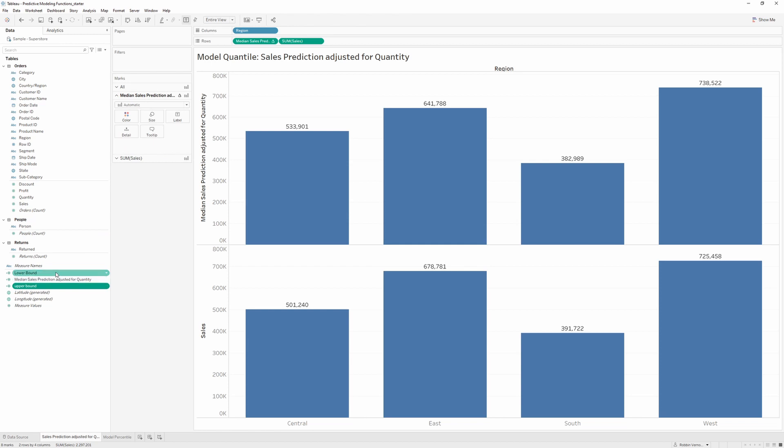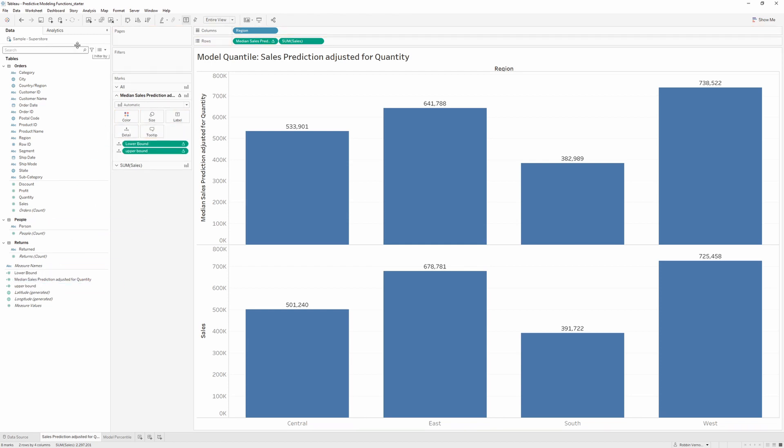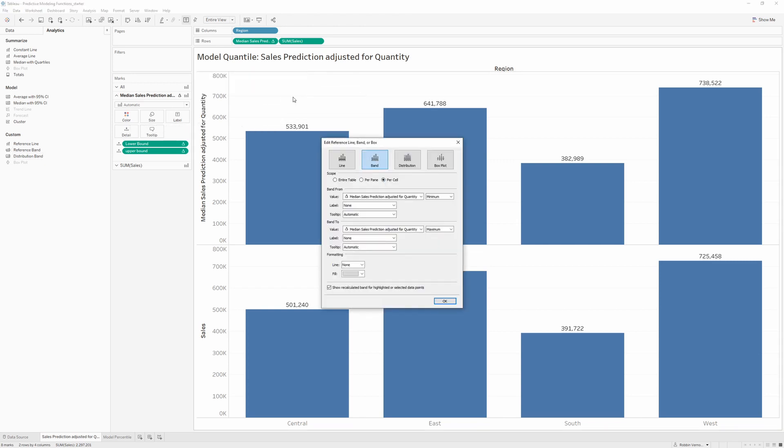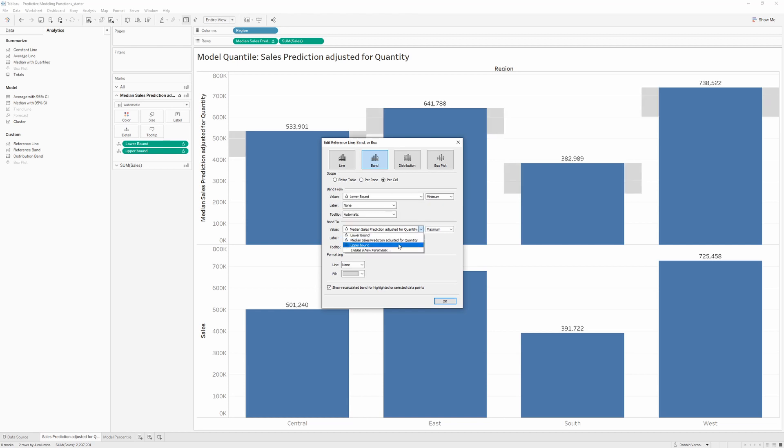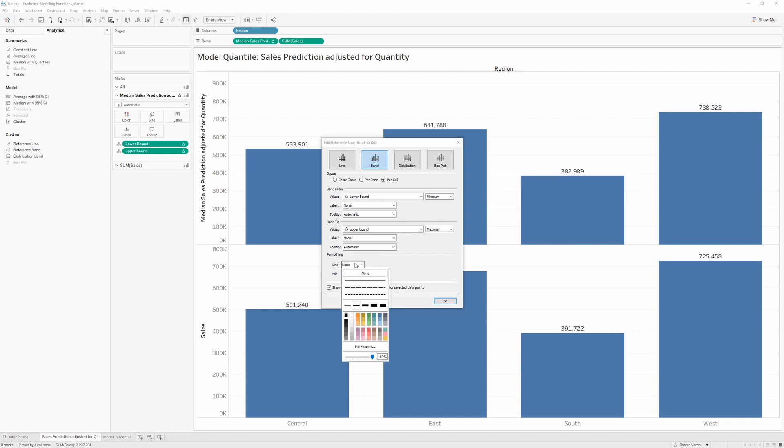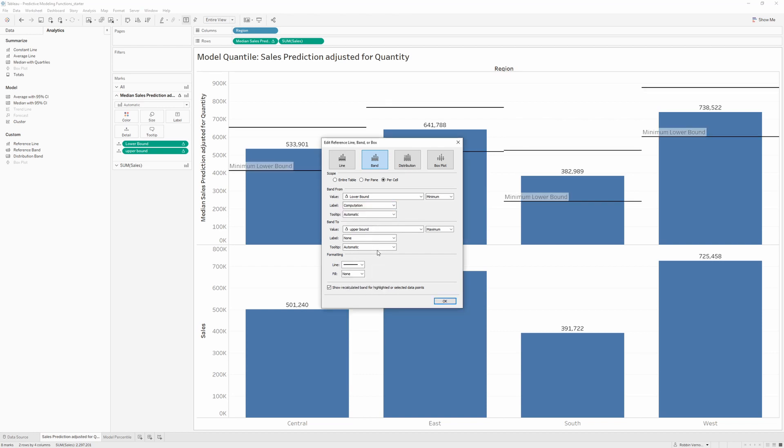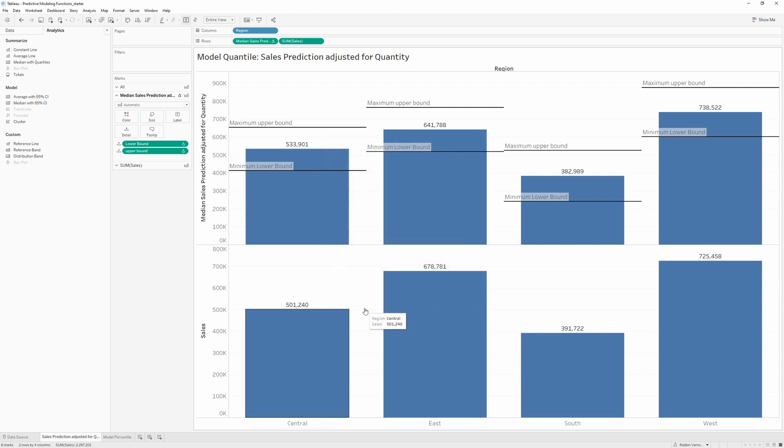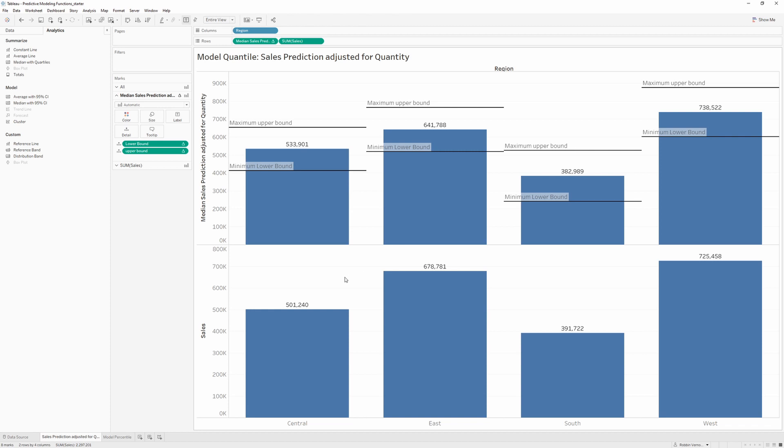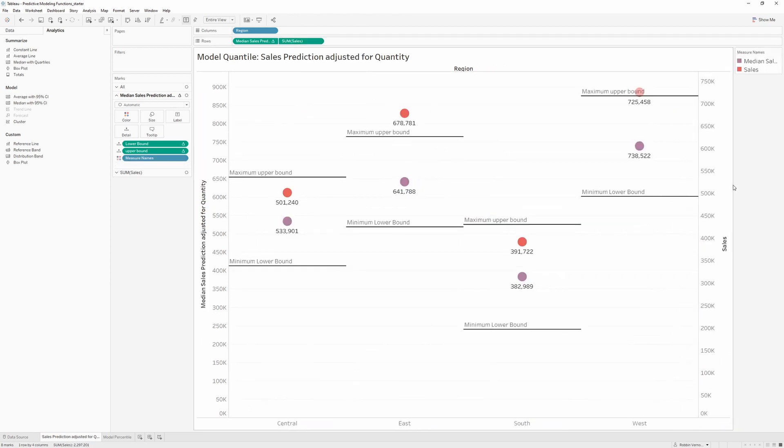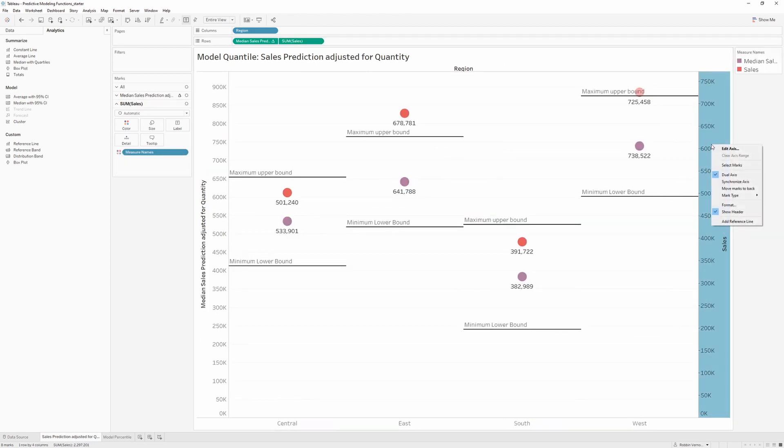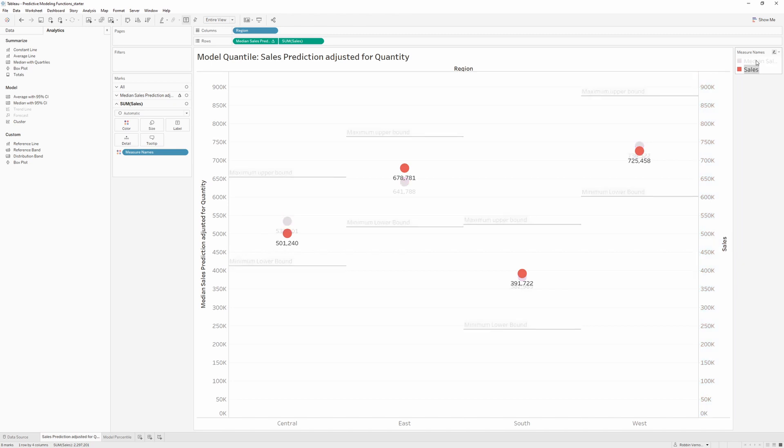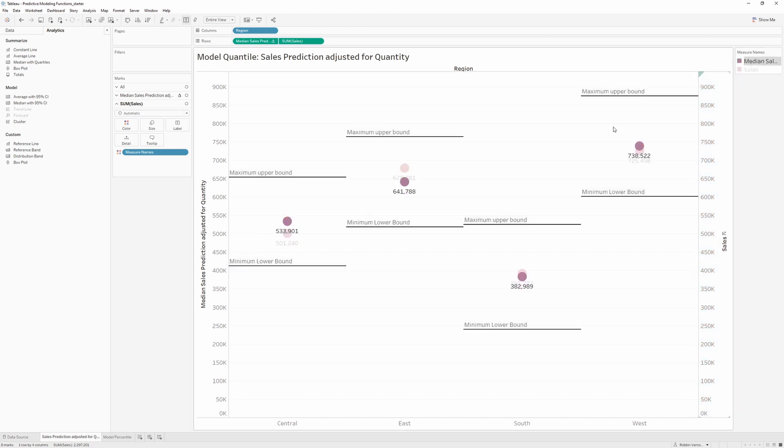We can then bring these two into detail for our median sales prediction, which allows us to bring in a reference band. In this reference band, we can say from the lower to the upper bound. Let's remove the shading and just add some lines. I'll show the labels as the computation. We can now see the confidence intervals around that median sales prediction. And if you want to add a dual axis to this, we can then clearly see how close these values are to one another and what the confidence intervals are as well.